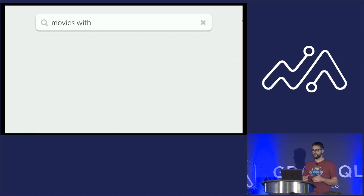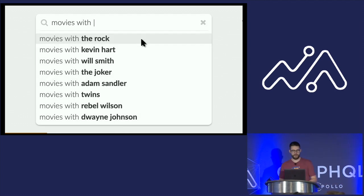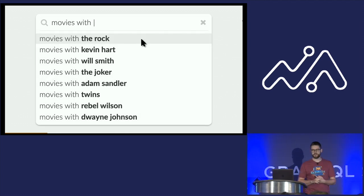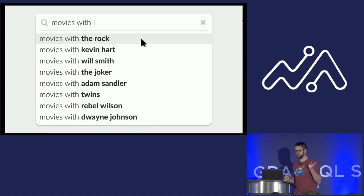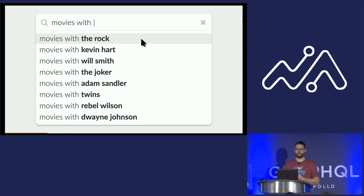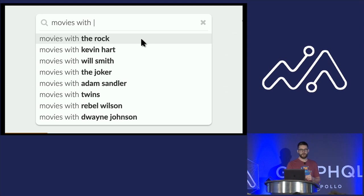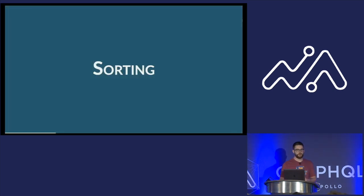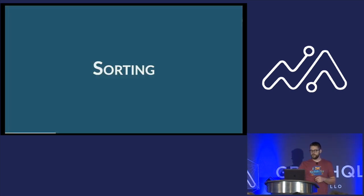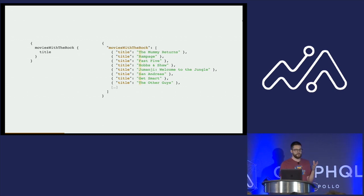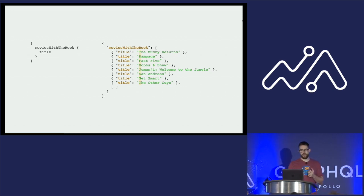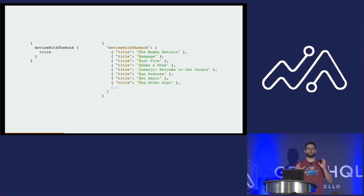I asked Google, what kind of movies do you recommend? And surprisingly, the first result was movies with The Rock. So we're going to sort and filter movies featuring The Rock. This is what you would get initially, unsorted.